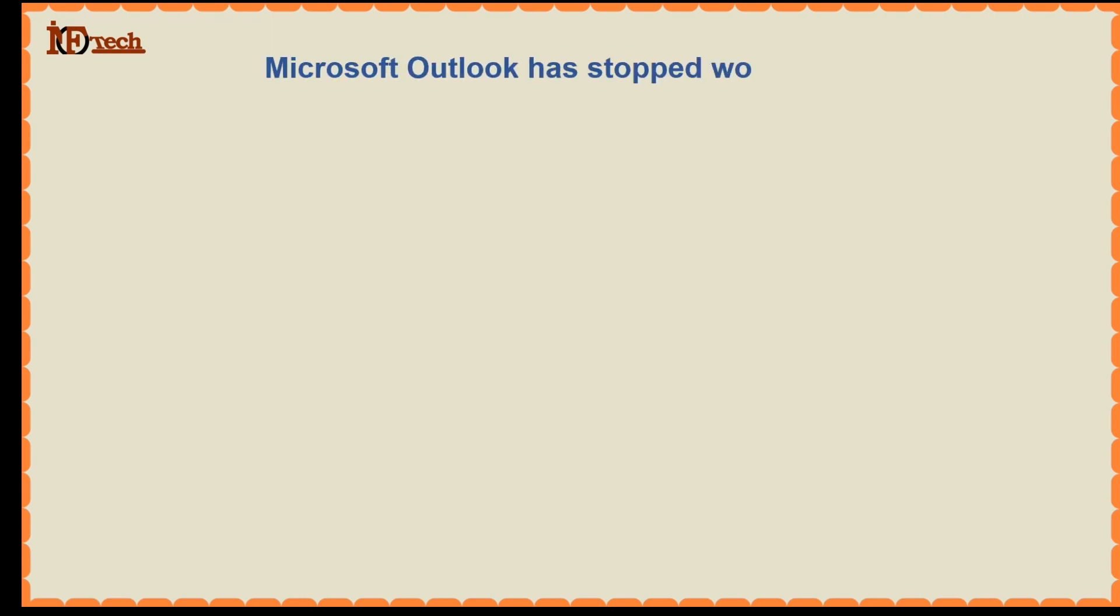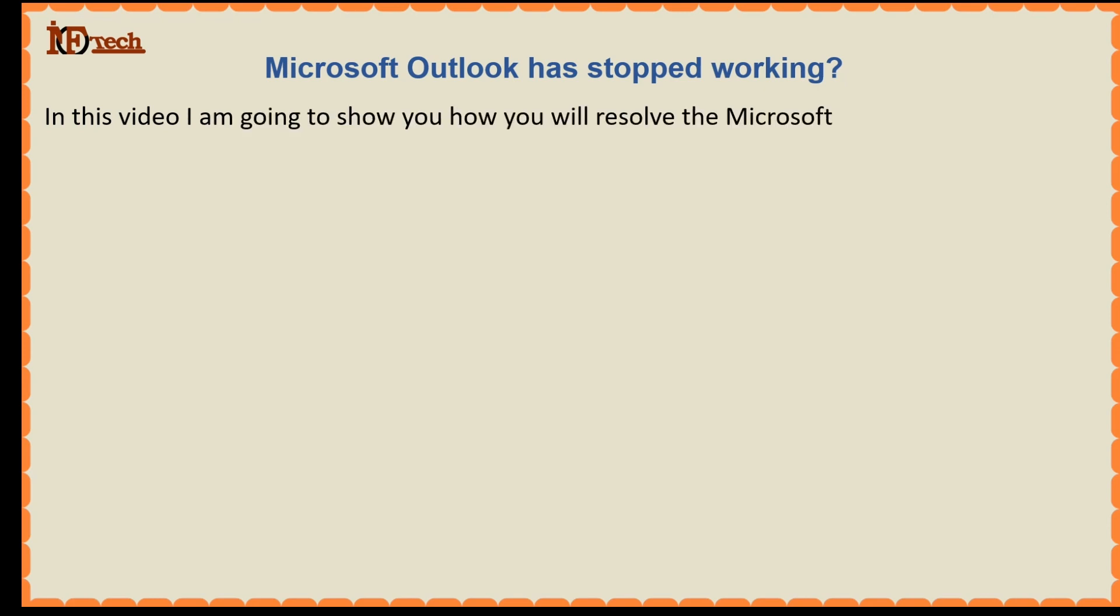Microsoft Outlook has stopped working. In this video, I am going to show you how you will resolve the Microsoft Outlook error which says Microsoft Outlook has stopped working.